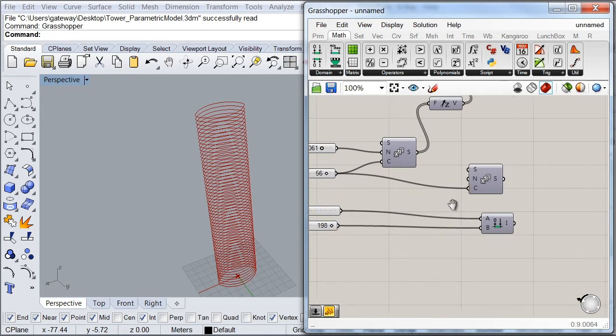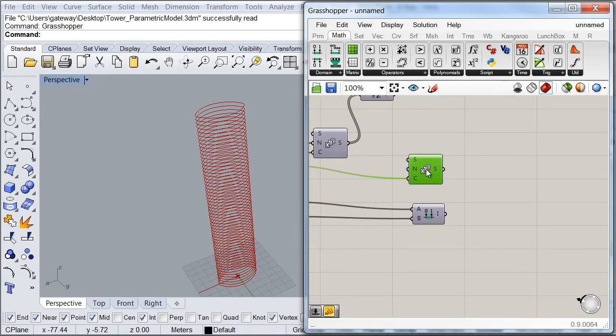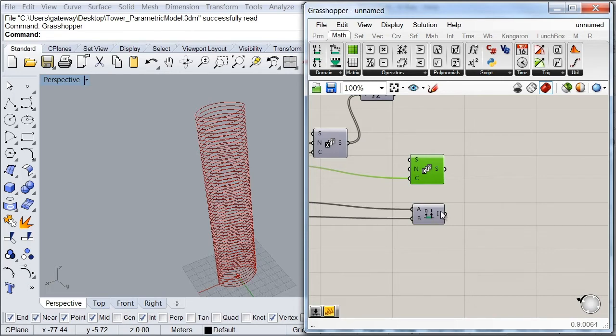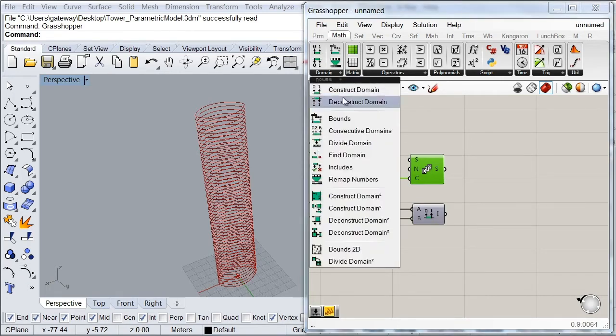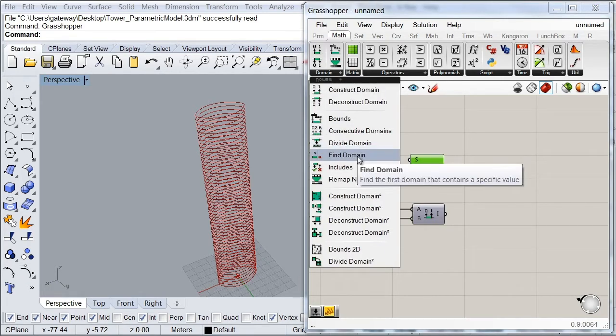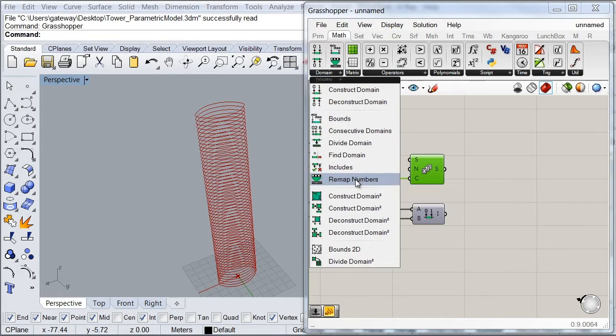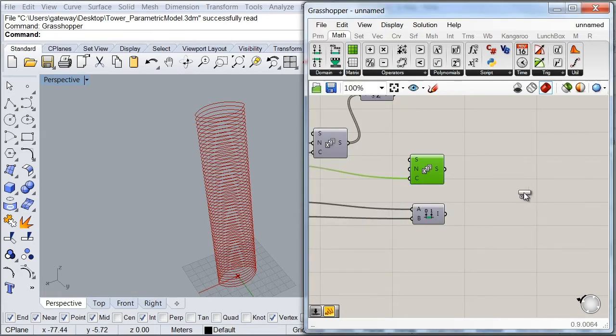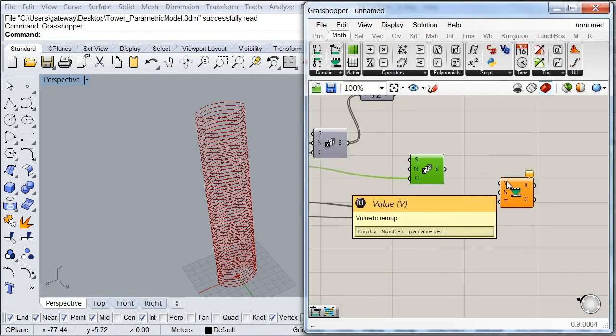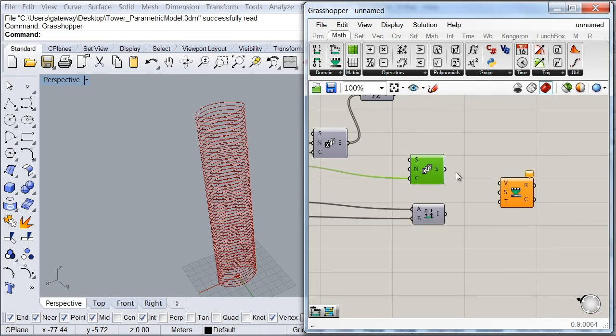And the next thing we're going to do here is to remap these 56 values with our rotation domain. And this shall give us the rotation degree value of each slab. So we're going to go ahead to our domain subcategory and look for our remap numbers component. So as you can see, this component is asking me for a set of values to remap. So we're going to use this series that we have just created.